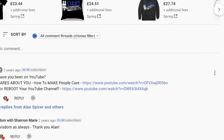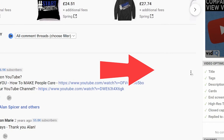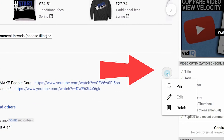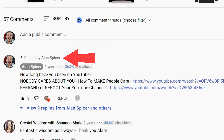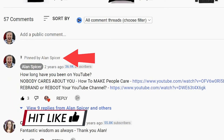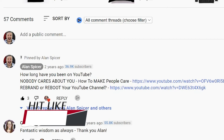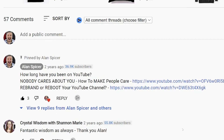To pin a comment to the top of your comment section, go to the three dots over here, click pin. It will ask you saying, pin this comment. If you already have a pinned comment, it will replace it. Click pin, there you go. It will now stay at the top, no matter if there is another topic that is already much higher voted — this will dominate and will always stay there.